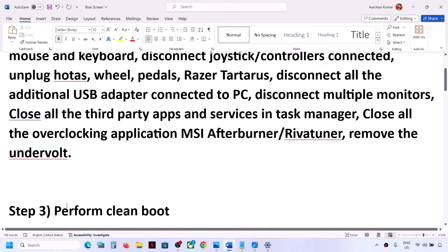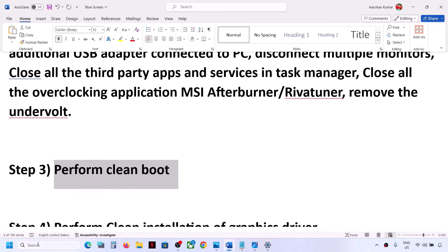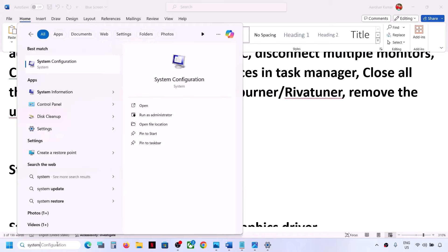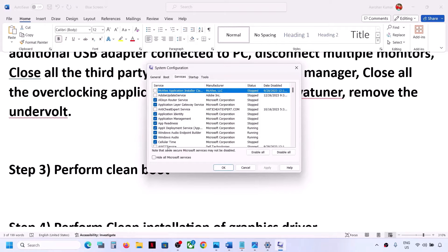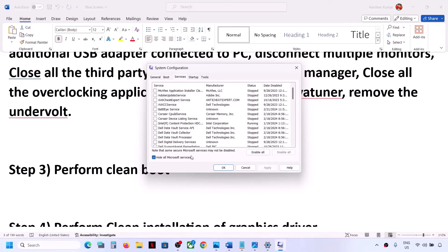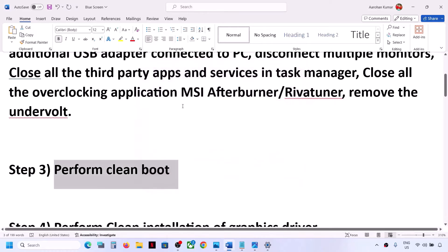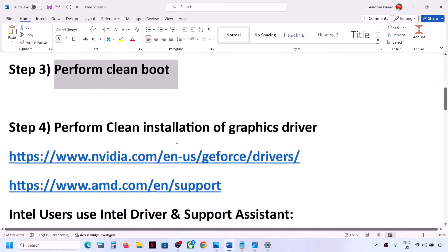The next step is to perform a clean boot. Type System Configuration in the Windows search box and click on it. Go to the Services tab, put a check on the box which says Hide All Microsoft Services, and then click on Disable All. Click Apply, then OK. You will see a restart option — restart your computer and then check.